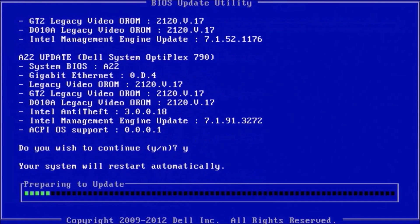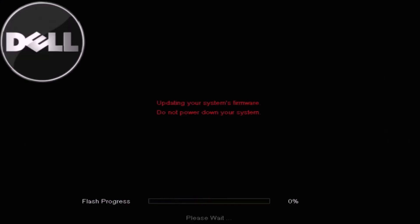And then we get information about the BIOS update and we can press Y to proceed and then Y to proceed again.